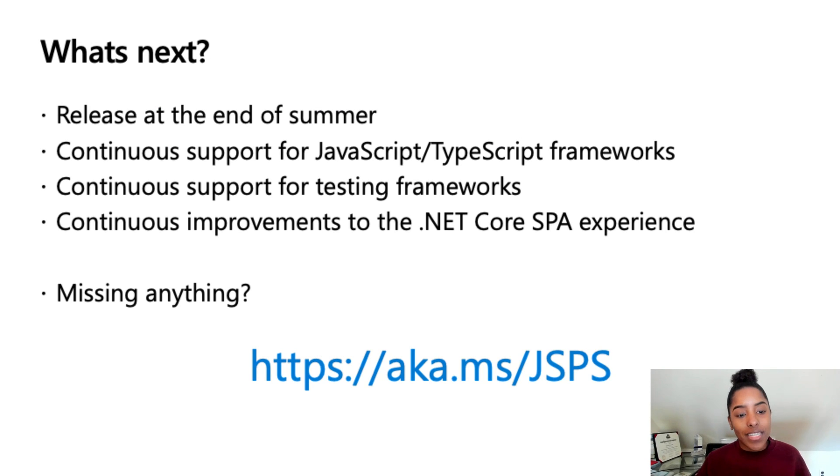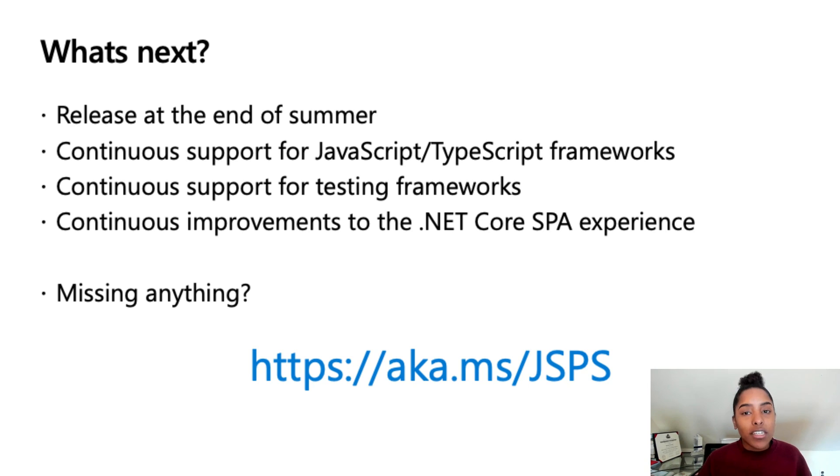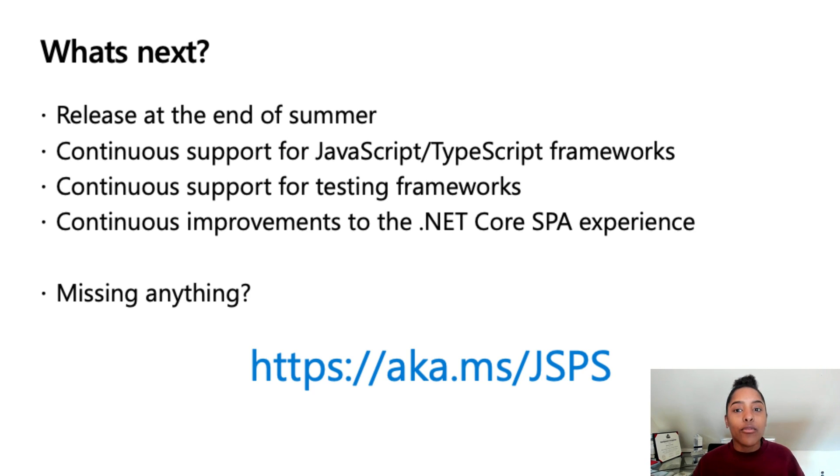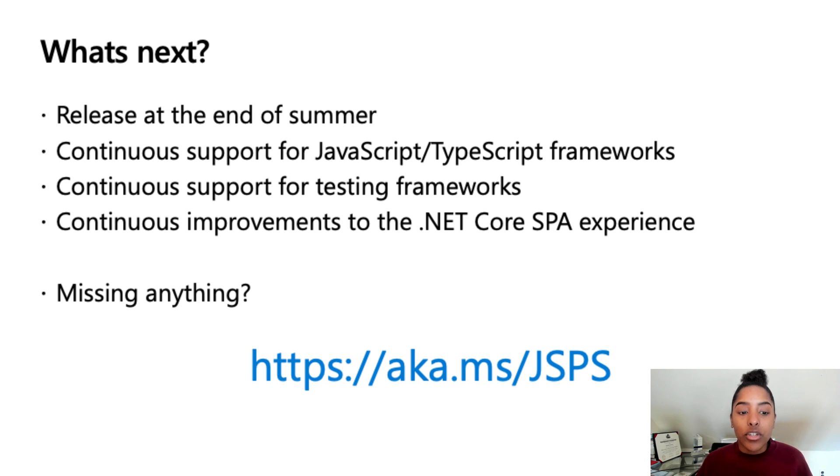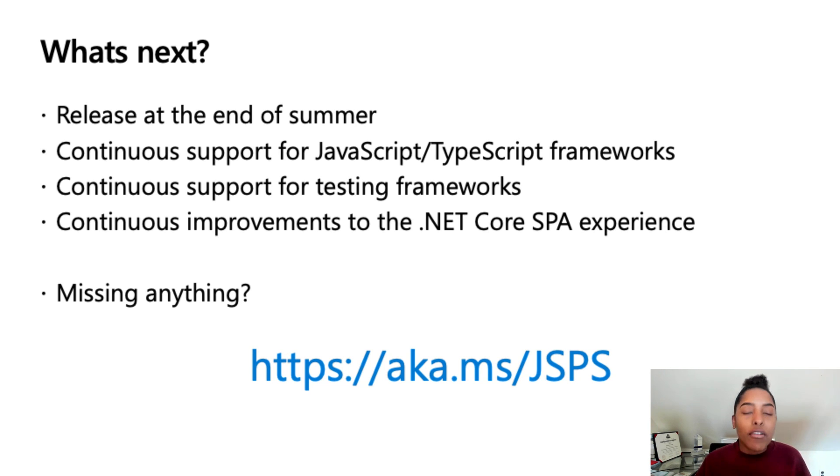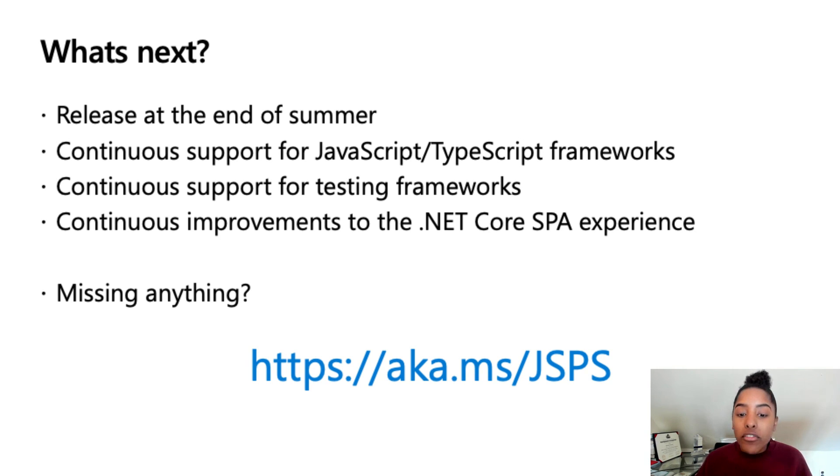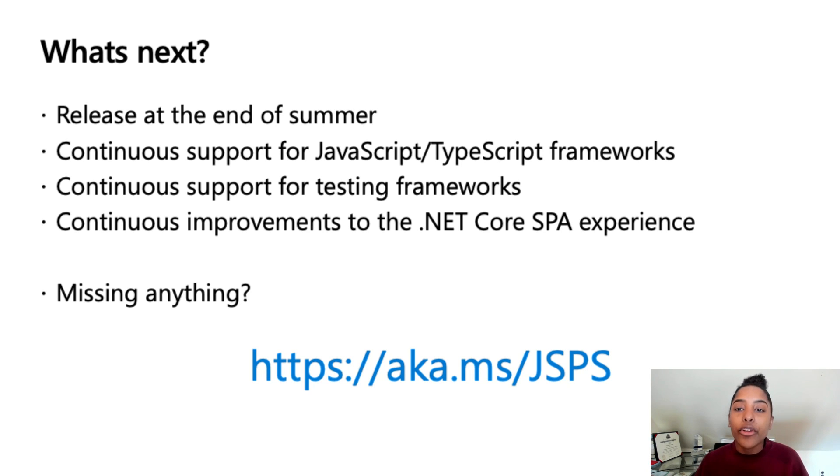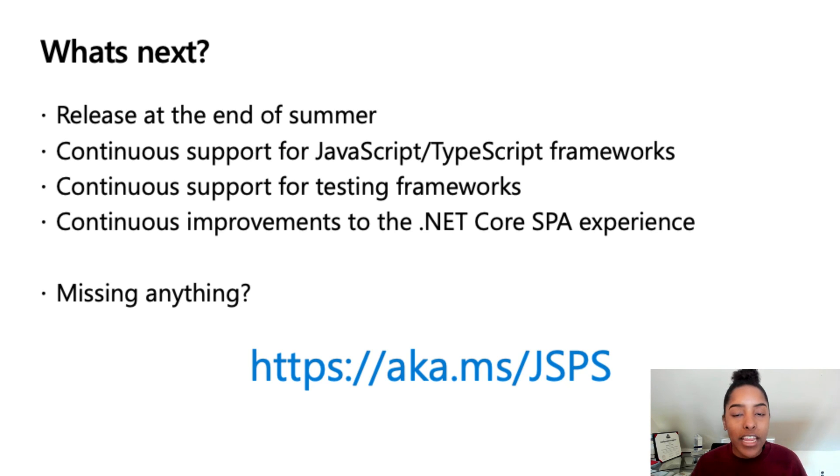And so what's next? Well, we're hoping to release this new project type by the end of the summer. So please be on the lookout for that as I'm super excited of what's to come and the experience that it will bring to front-end developers in Visual Studio. With this new experience, we have a promise to bring continuous support for JavaScript and TypeScript frameworks with the ones that we currently have, making sure that everything stays up to date, but as well to support any new booming and up-and-coming frameworks that might be taking the world by storm.